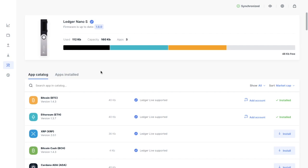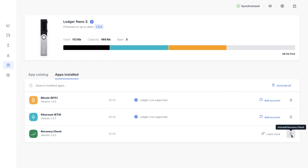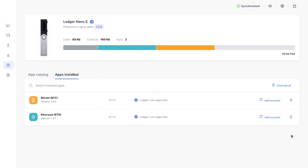And once that's all complete, head over to Apps Installed and you'll want to use the manager to uninstall the app, which you can do by clicking onto the little trash icon here. And that will uninstall. The reason why you want to do this is the fact that the app is pretty big, and there's no real reason to keep it on your device once your recovery phrase has been checked.